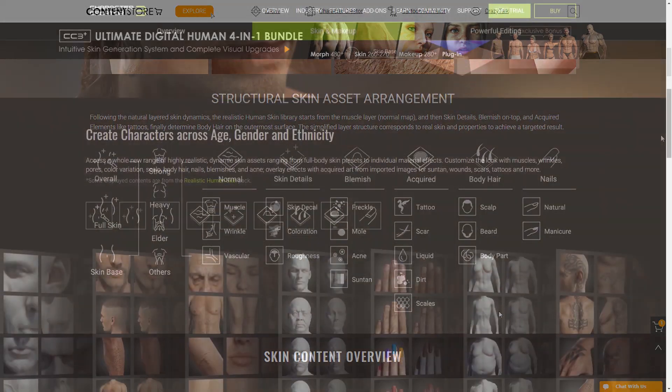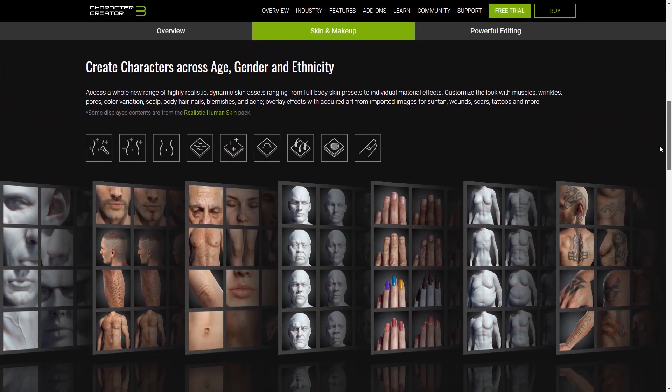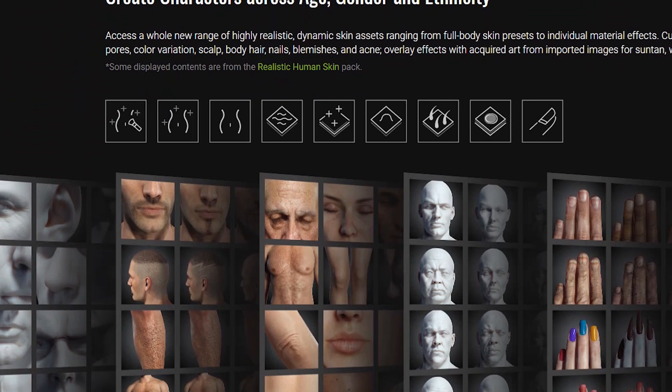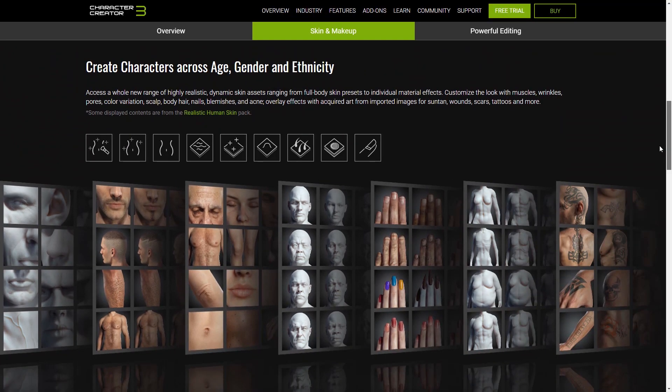There are nine different categories for skin content. These are Overall, Full Skin, Skin Base, Normal Effect, Skin Detail, Blemish, Acquired, Body Hair, and more. You can see the full hierarchy here on the website.